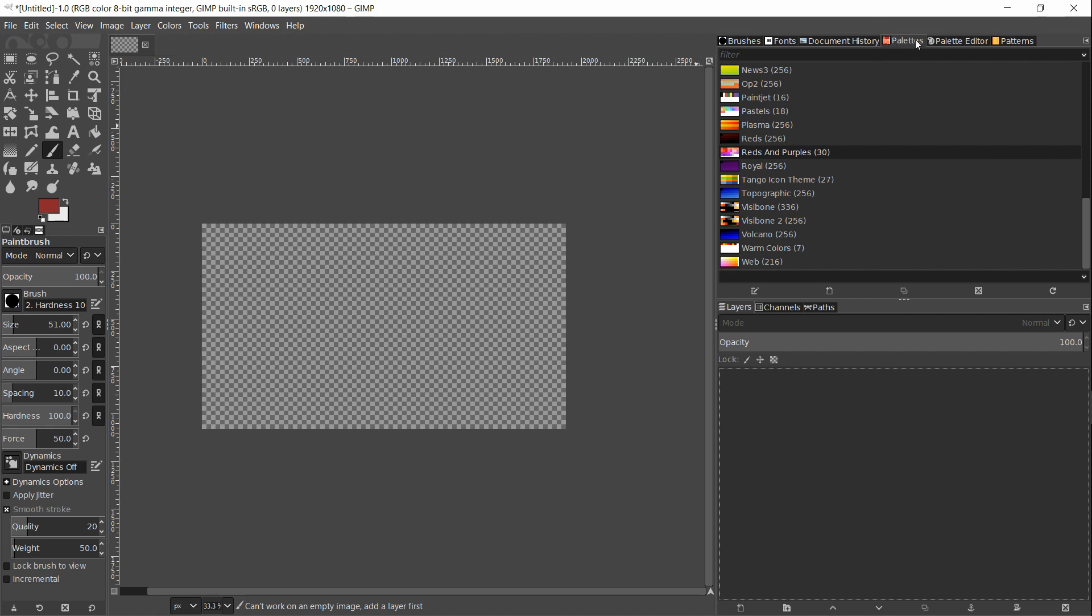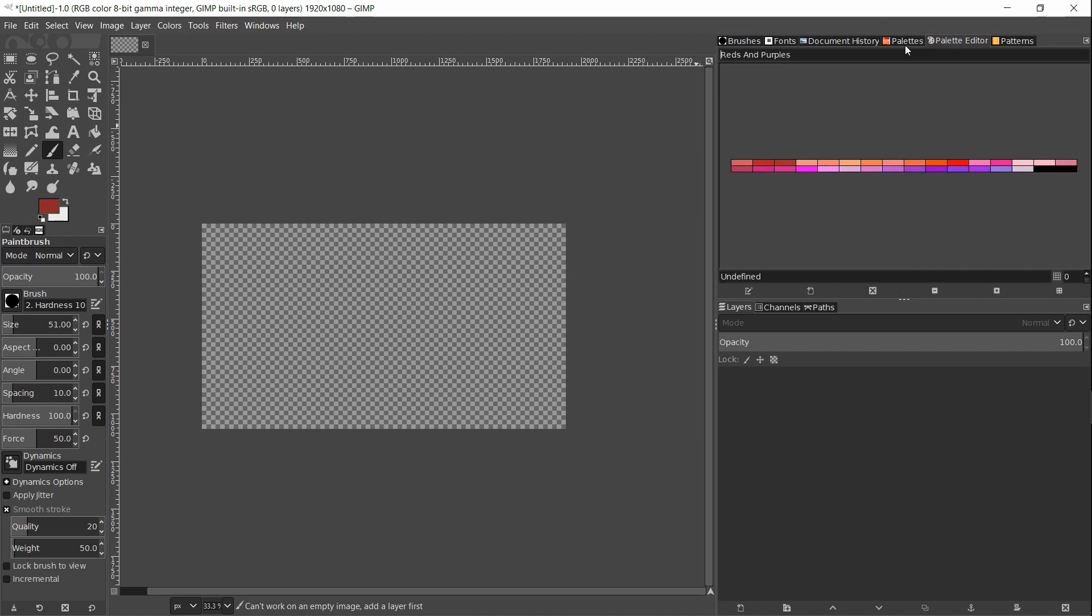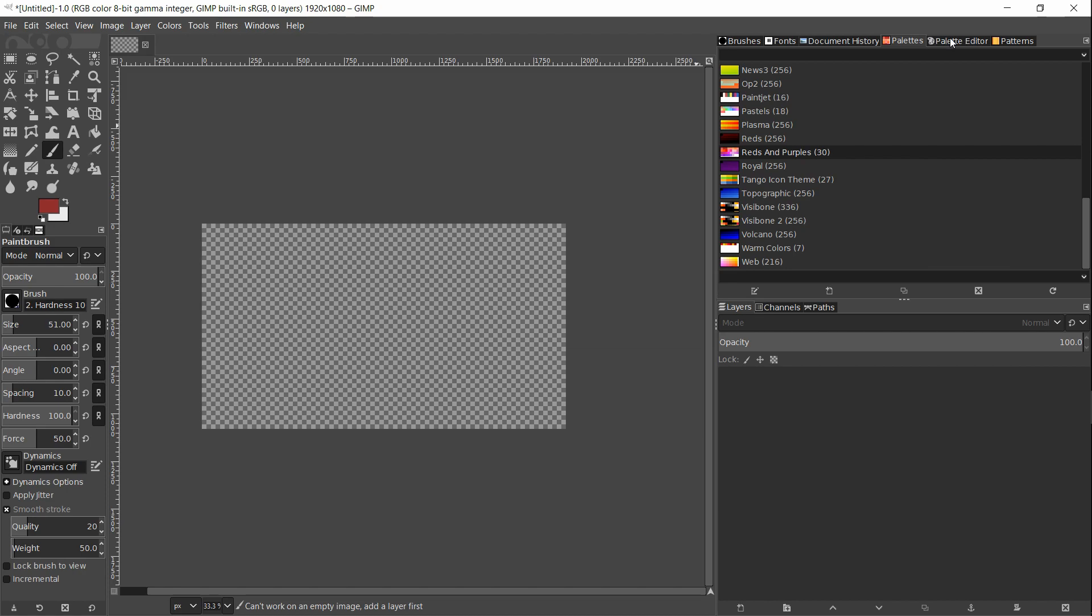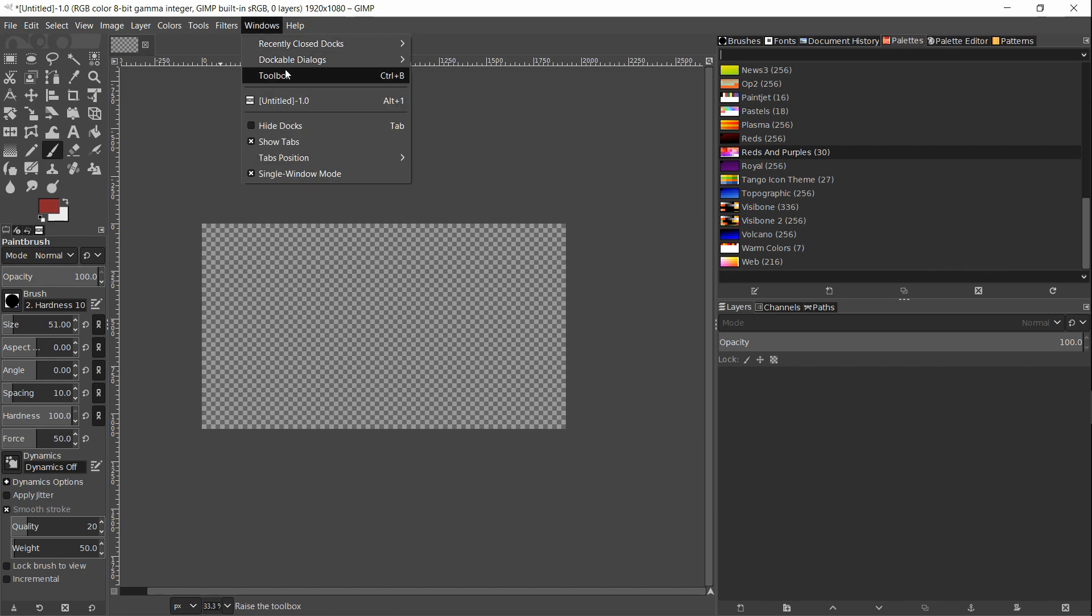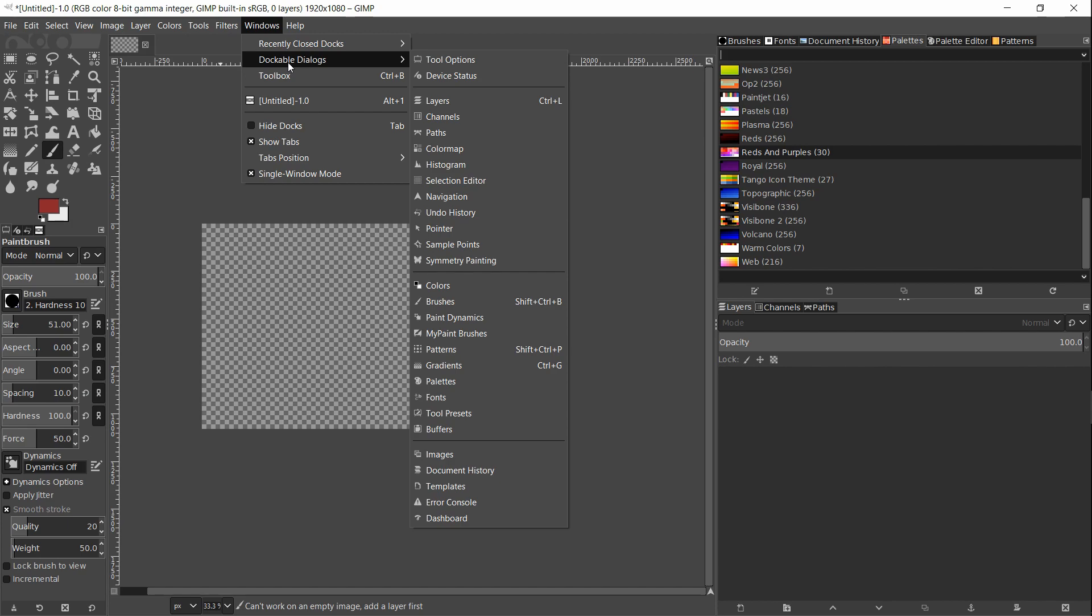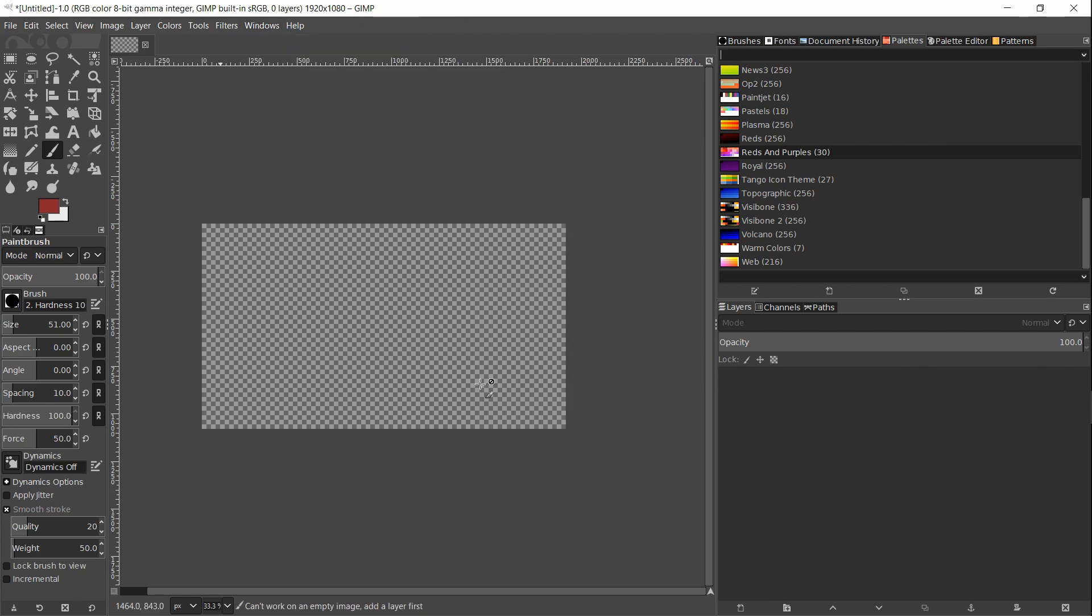Color palettes come in their own windows. There's two windows for it, and you open both windows at the same time by going up to Windows, Dockable Dialogues, and then scrolling down to palettes right below gradients.